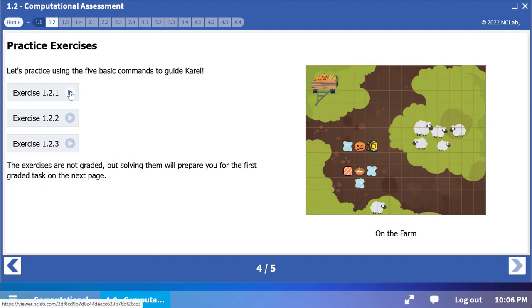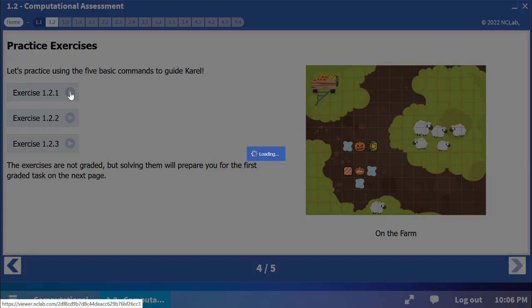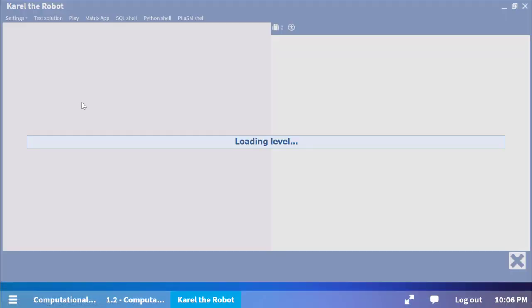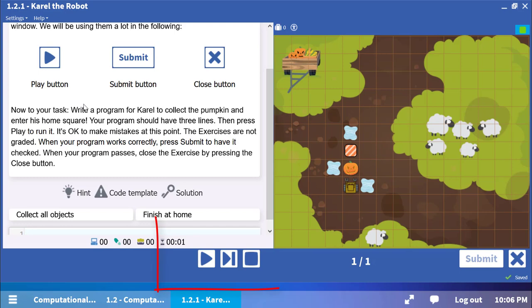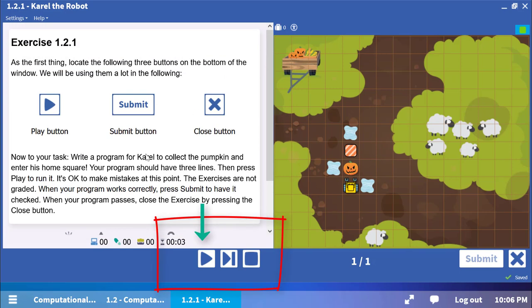Let's open the first exercise and take a look at the instructions. Notice that you have both a play button which runs the whole procedure and a step button which steps through it one line at a time.